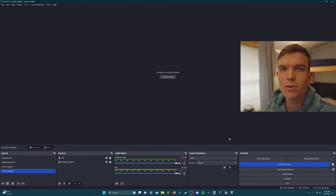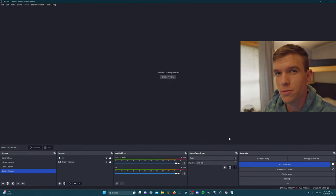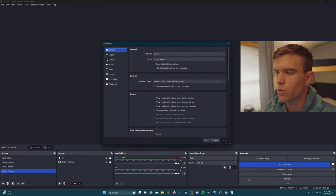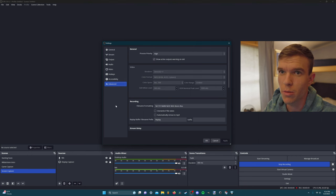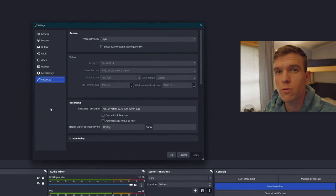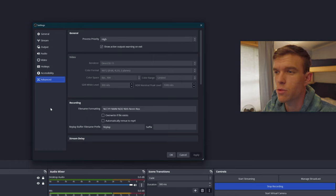Before we get started with section one, we're going to go into OBS and into the settings in the bottom right-hand corner of the screen, and into the advanced tab. Here we're going to set some settings that are going to remain consistent throughout all three sections of this video.